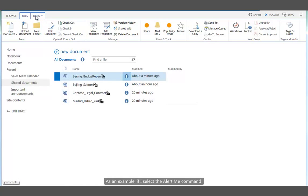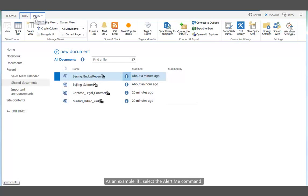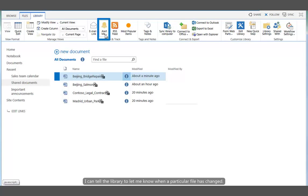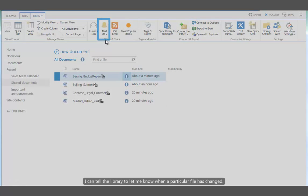As an example, if I select the alert me command on the library tab, I can tell the library to let me know when a particular file has changed.